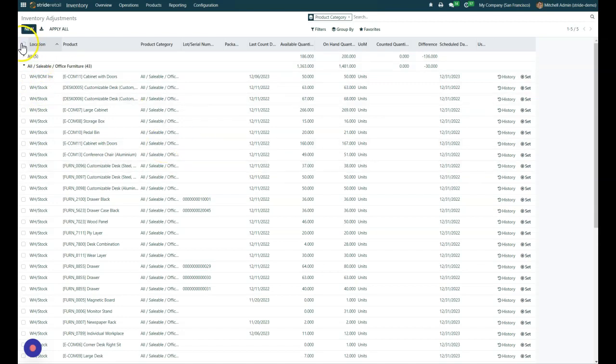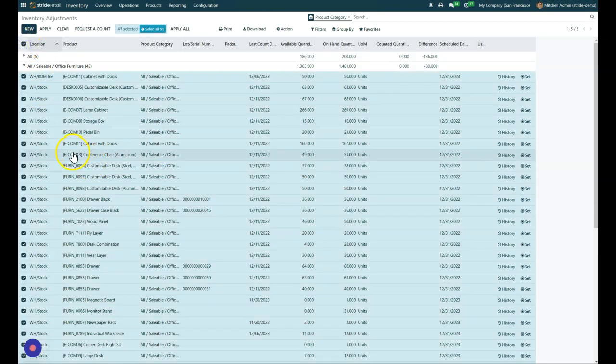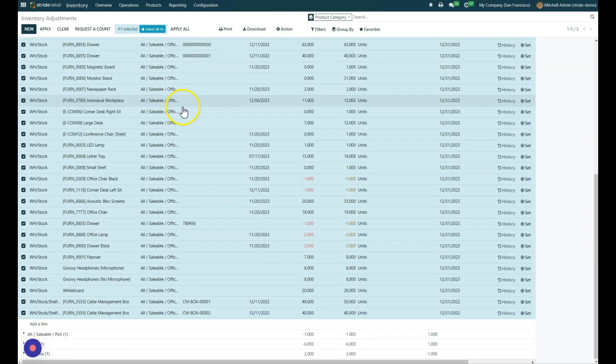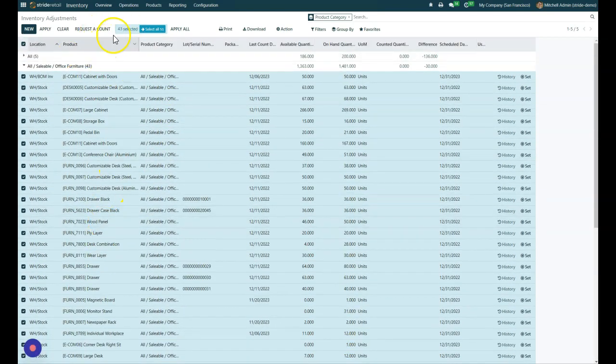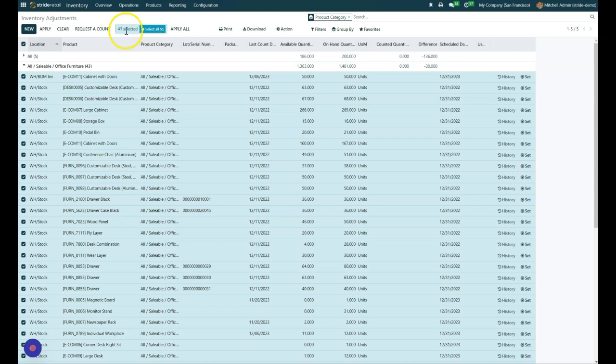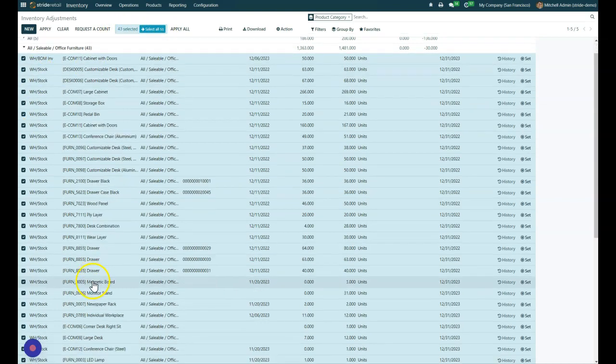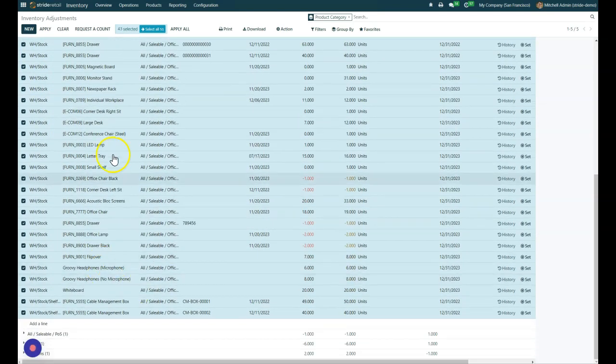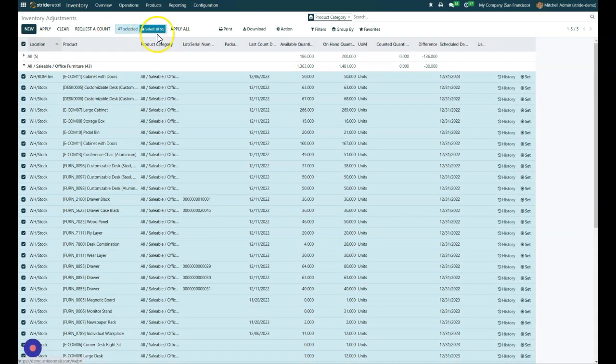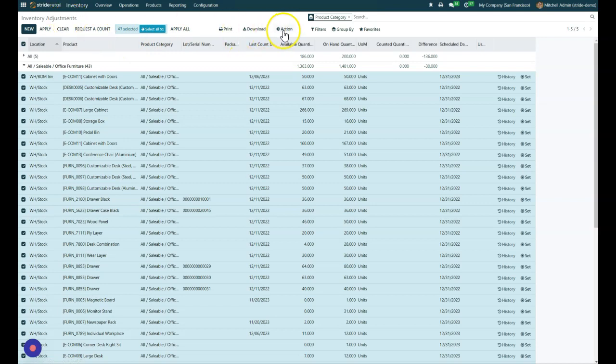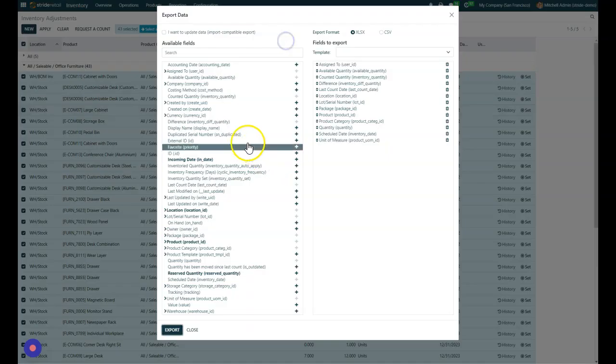For just that category, you can just hit the select button here and it will say, Hey, you've got 43 lines available or 43 select all 51. That's going to get all of your products. We just want the 43 that are in this category. So we are going to go to our action and export that as always.